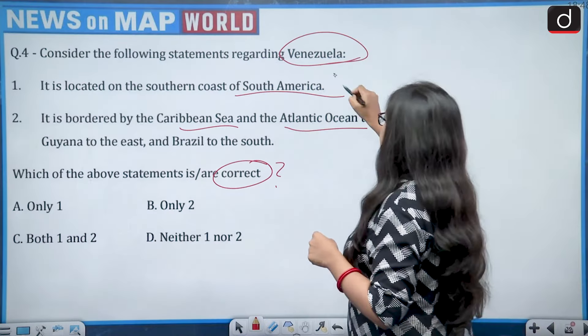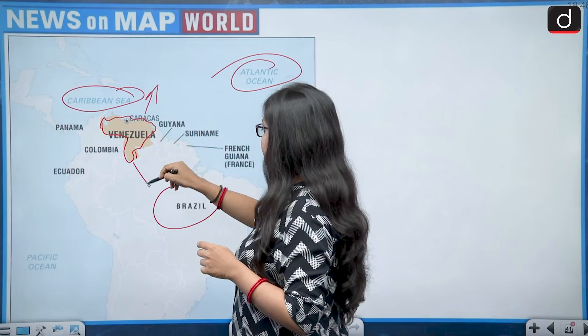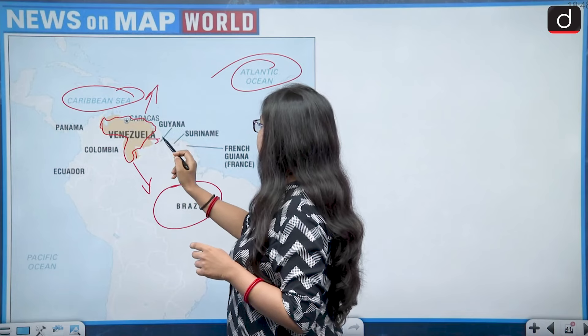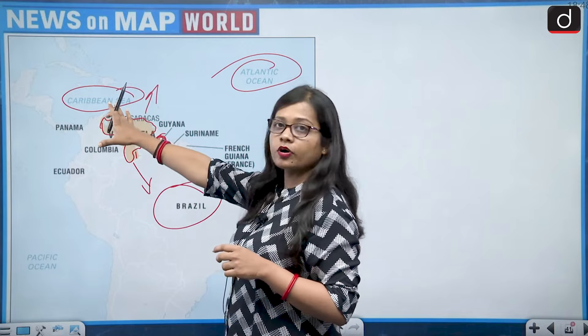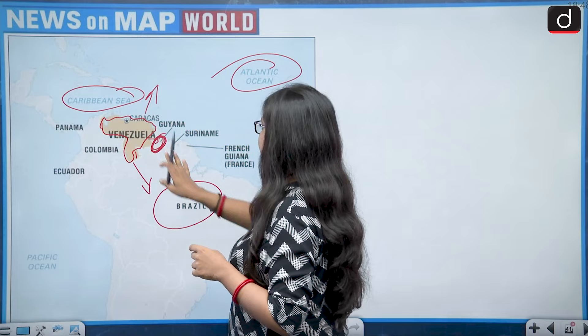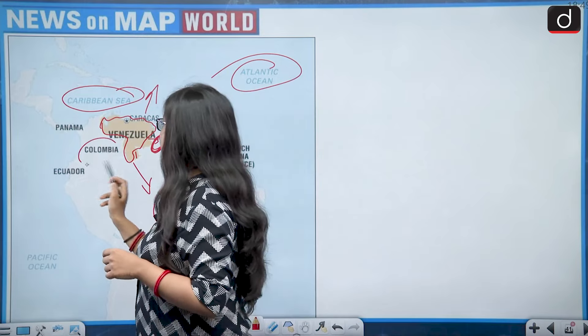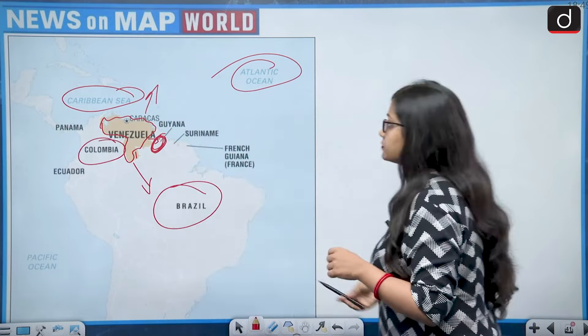Zooming out on the map: Venezuela is bordered by the Caribbean Sea and Atlantic Ocean to the north — correct. Brazil to the south — correct. Guyana to the east — correct. And Colombia to the west. Since statement one is wrong and statement two is correct, the answer is option B — only two.